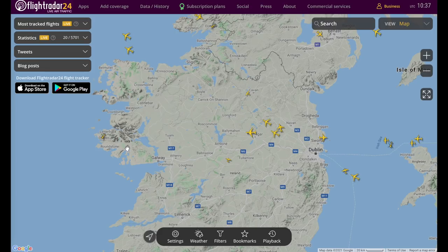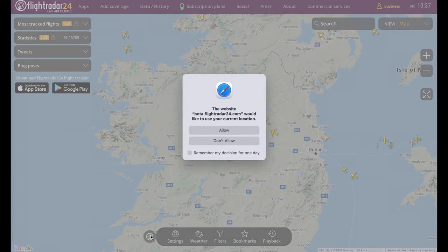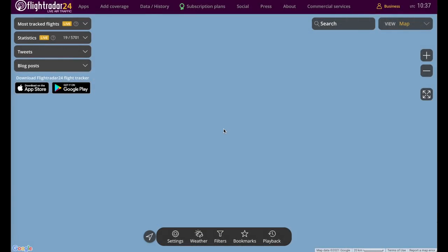Moving along, this arrow here works just like it does on the app. You just need to allow location services and it will center the map wherever you are in the world.